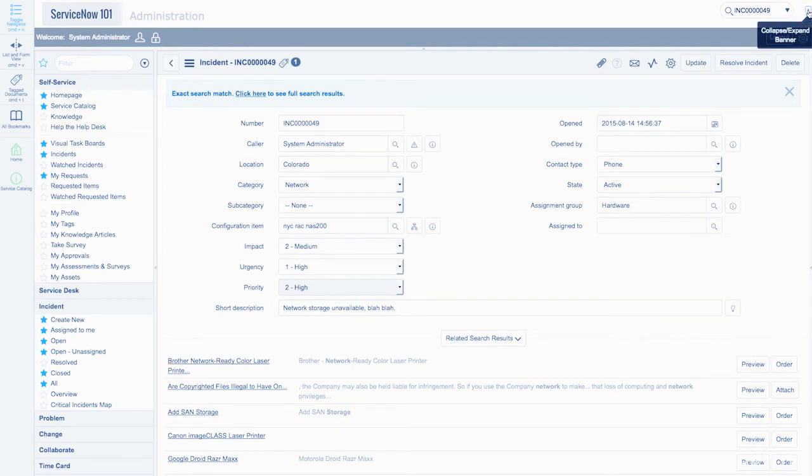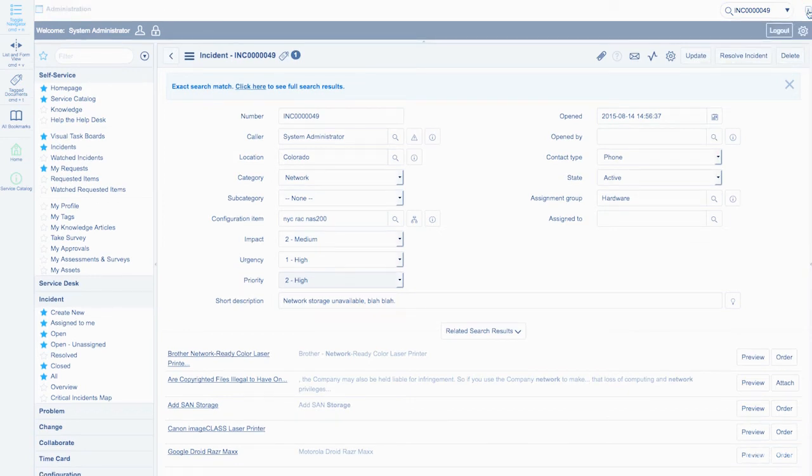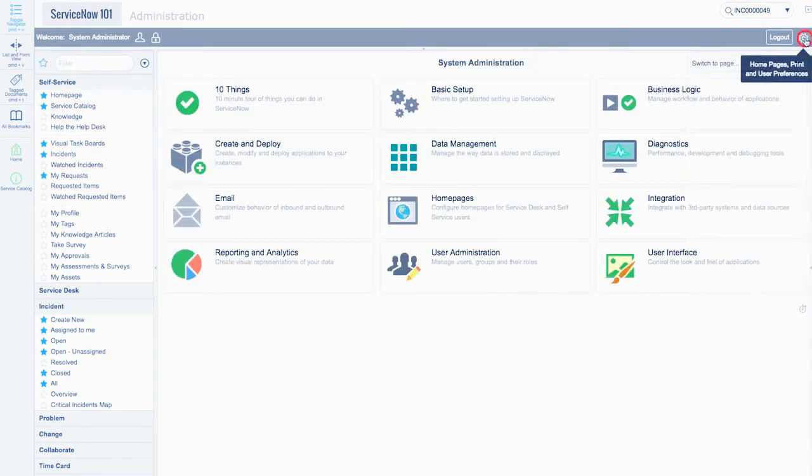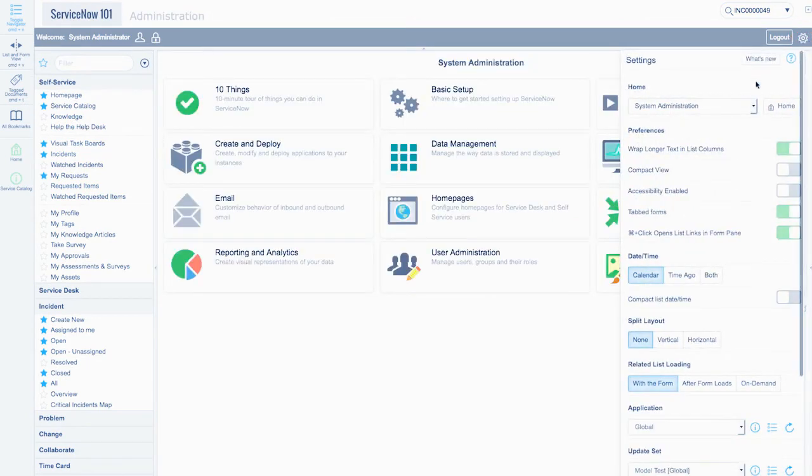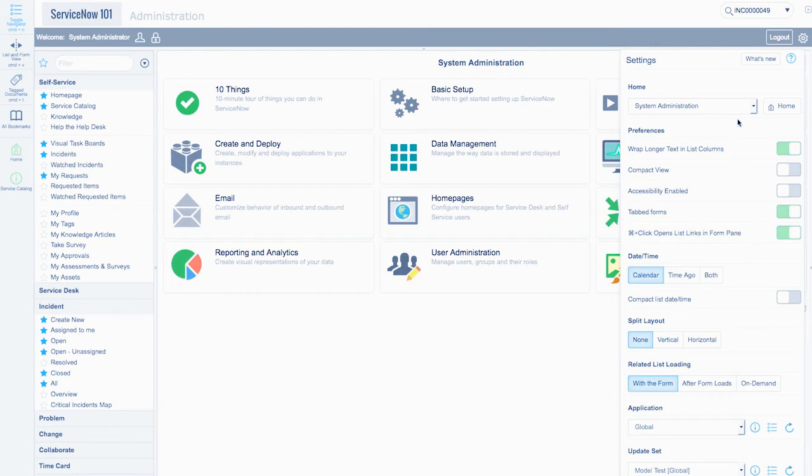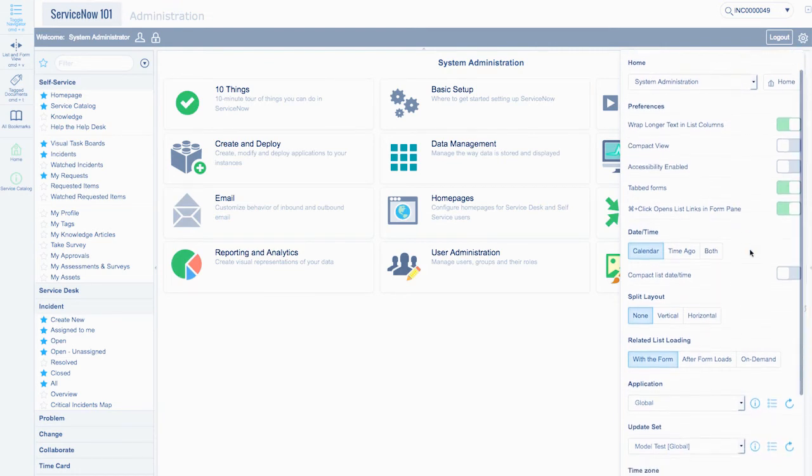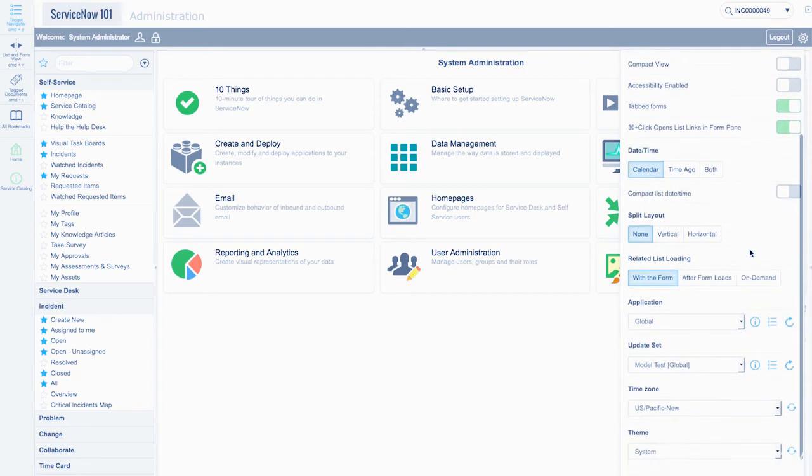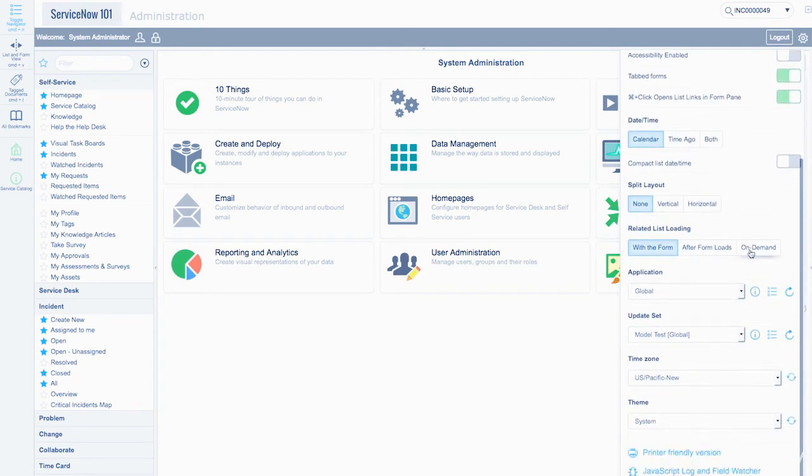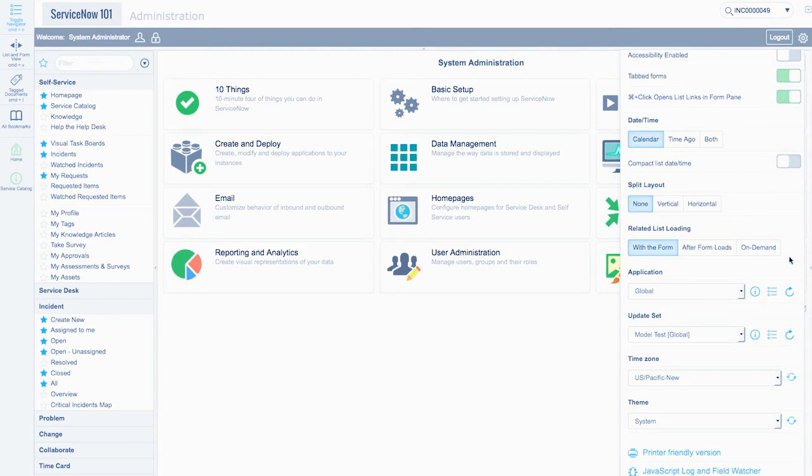A small arrow is used to shorten the height of the banner frame. The gear icon is used to access a number of user settings, such as the home page, turning on or off the compact view, the tabbed forms, split layout options, related list loading options, the application scope, and a number of other user-specific options.